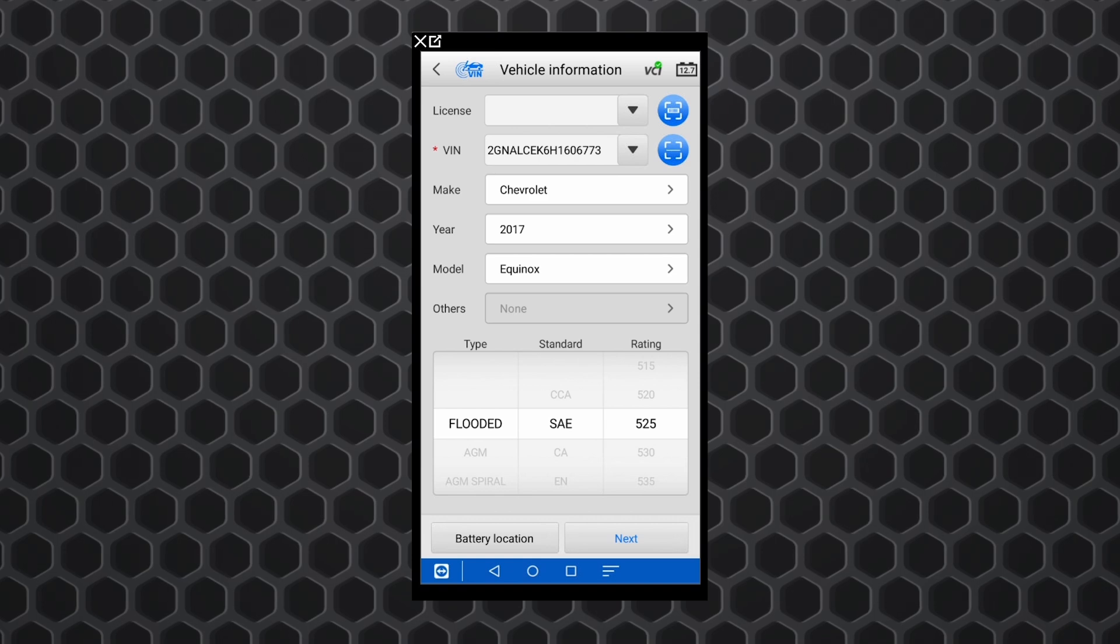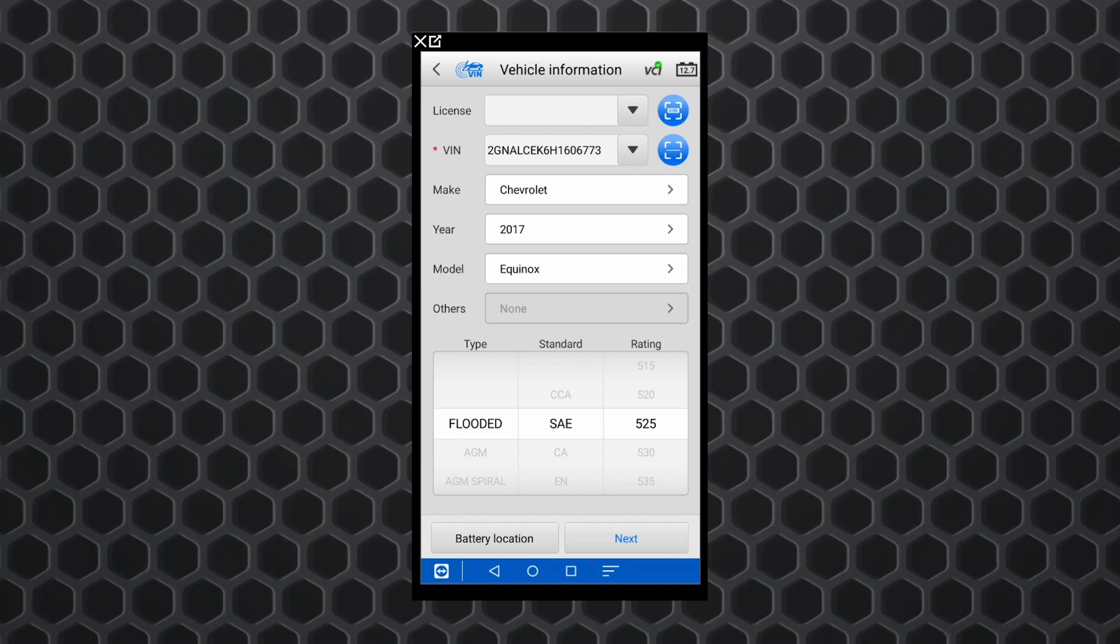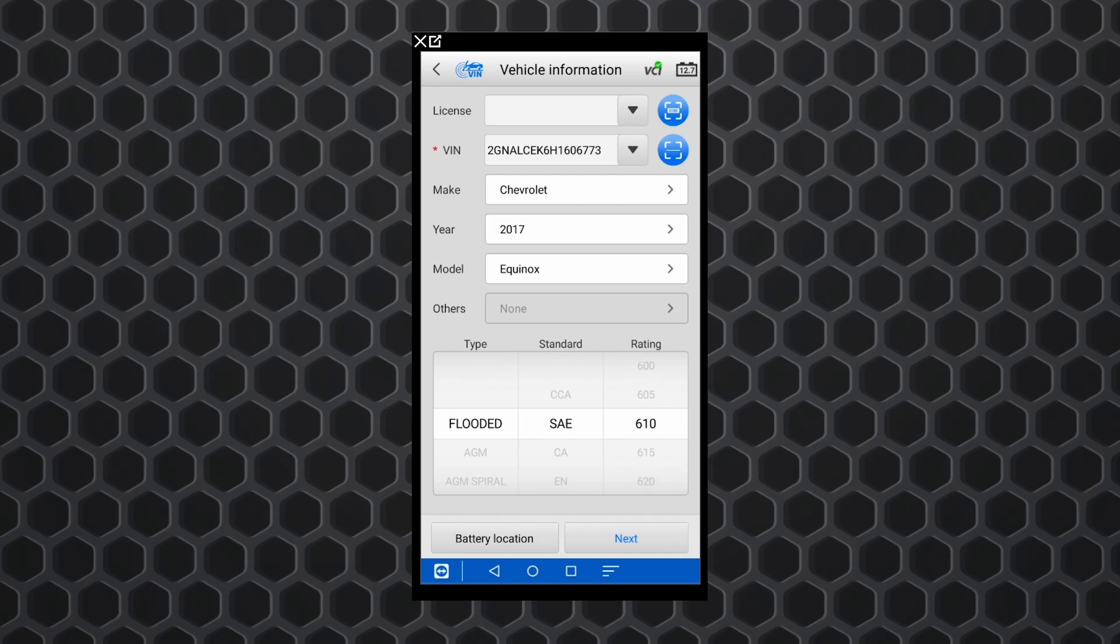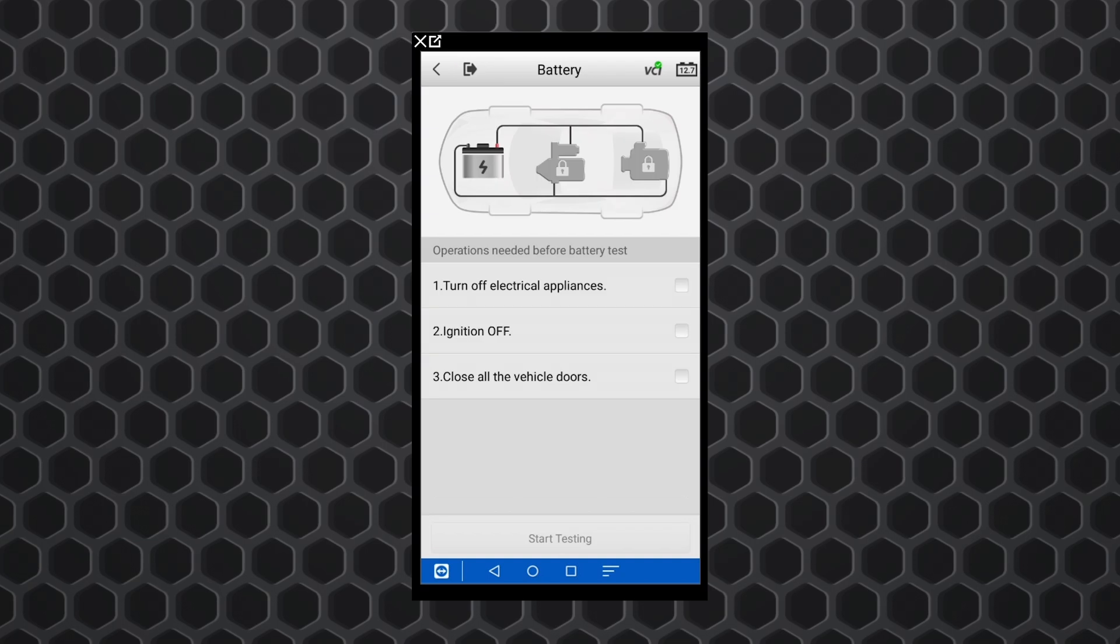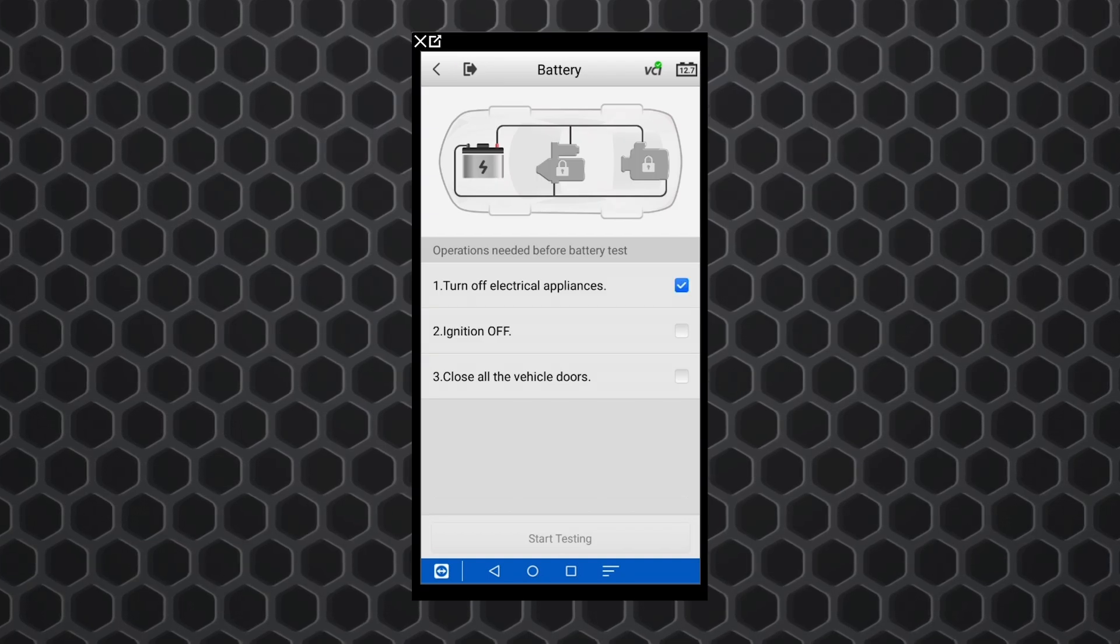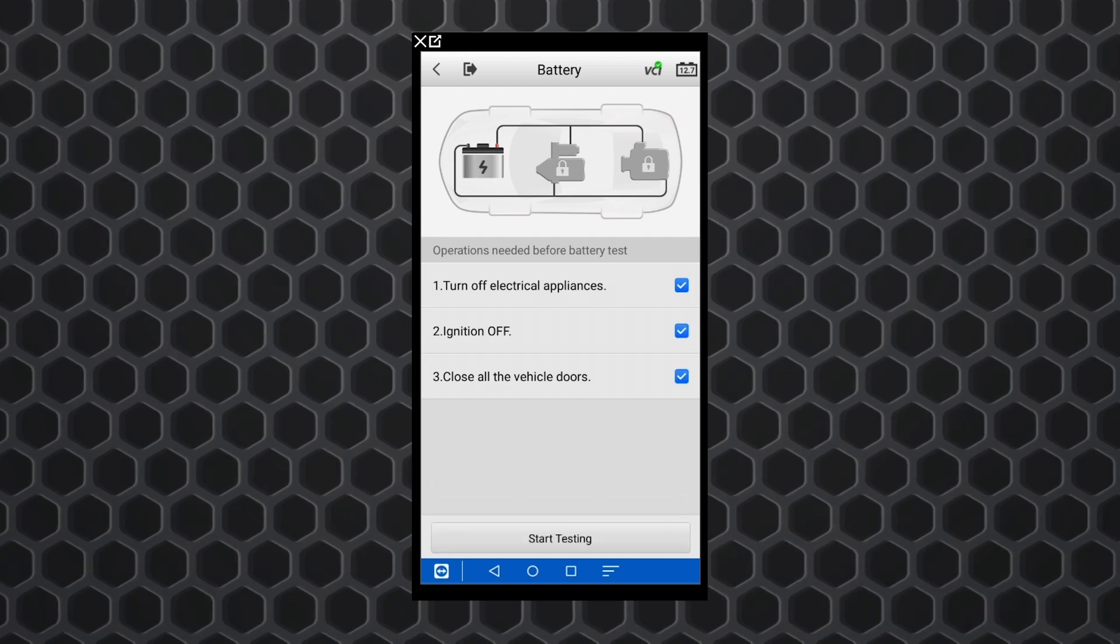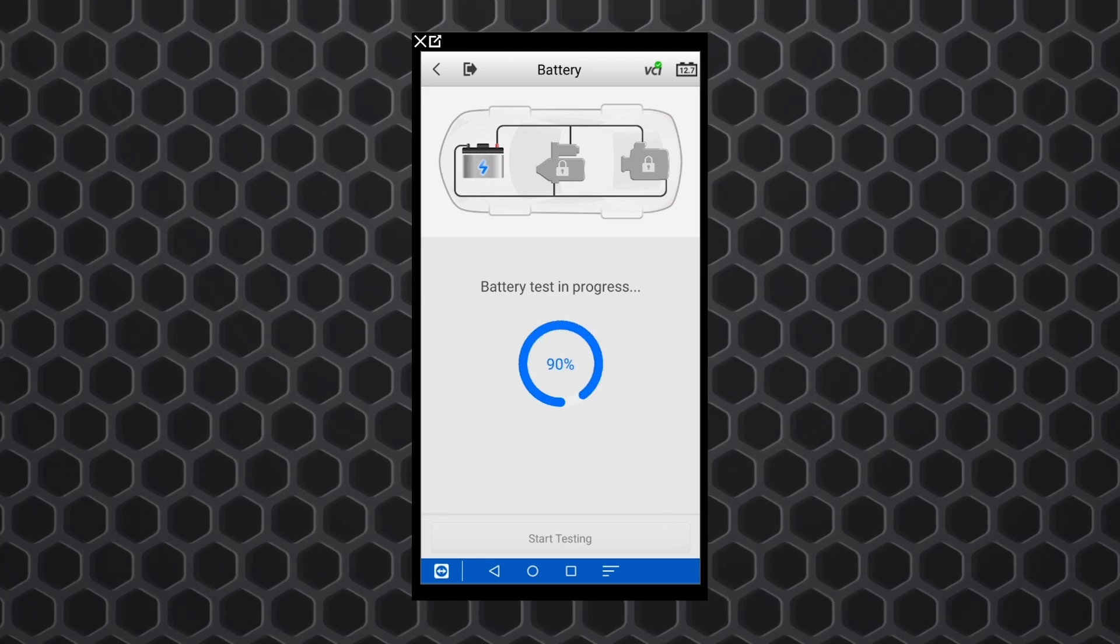So we're going to take this from a 525 CCA up to a 650 CCA. So really easy on a tool here. We'll run it up to 650. We're going to hit next and same thing here. We've got to check off that we've turned off everything electrical, turned off the ignition and all the doors are closed and we'll hit start test. And it's going to do its conductance test.